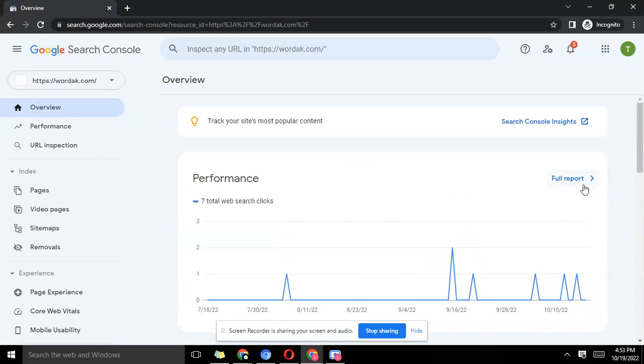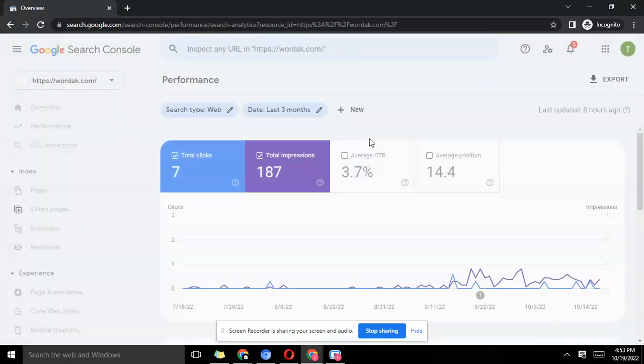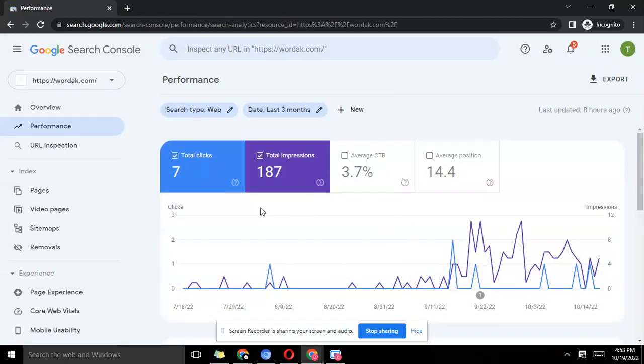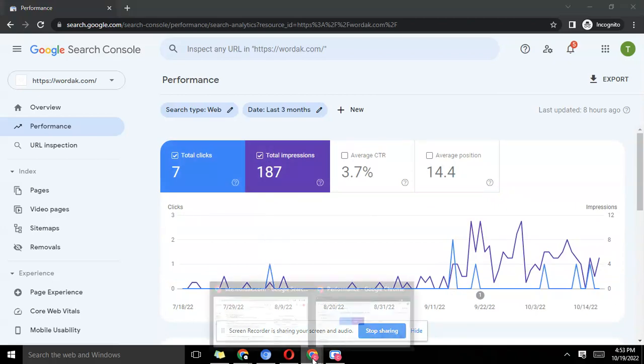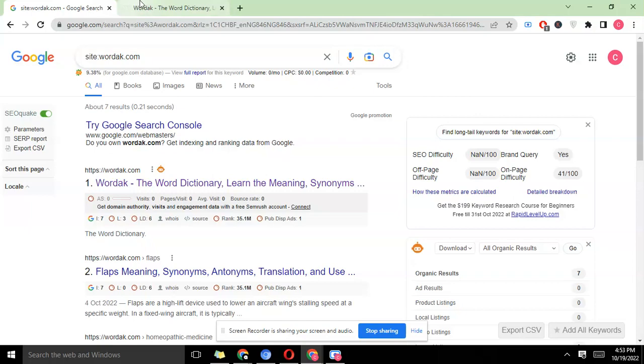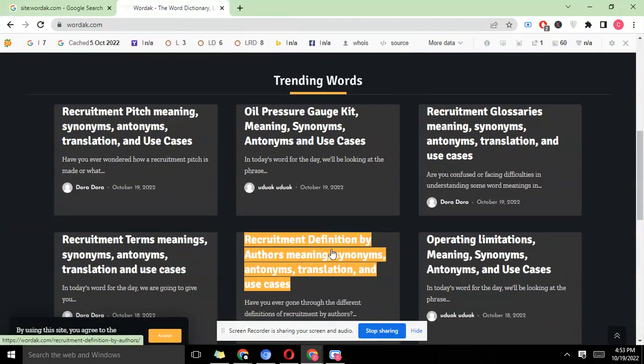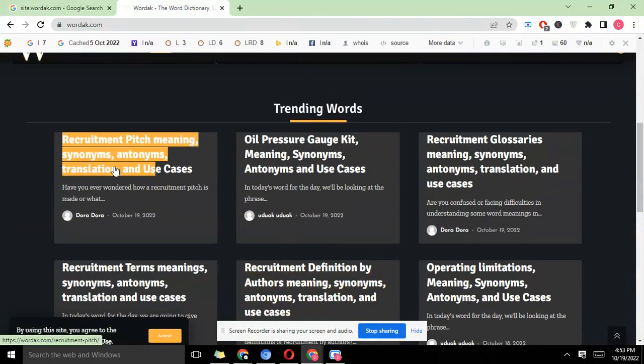If you see here these are the seven total web search clicks. You can click on full report where you see the report of the site and all that. Now for us to index a new page, let's grab this guy for instance.